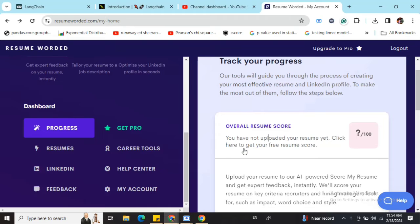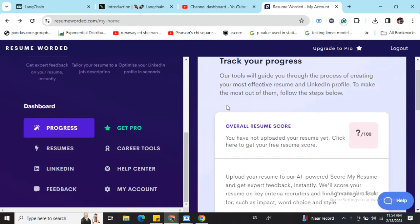There is a pro version, but I think the features they provide in the free version are pretty good, so you can go ahead with the free version. I will be demonstrating how good it is.